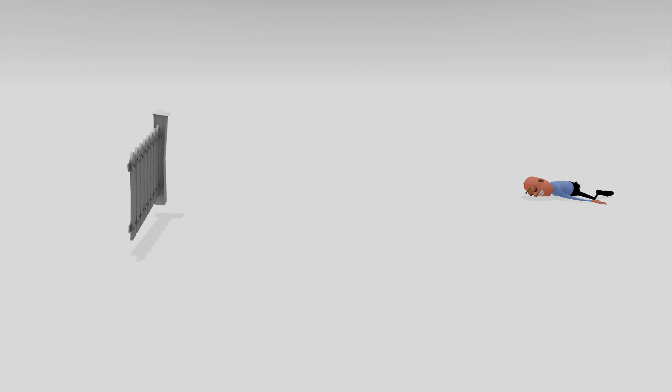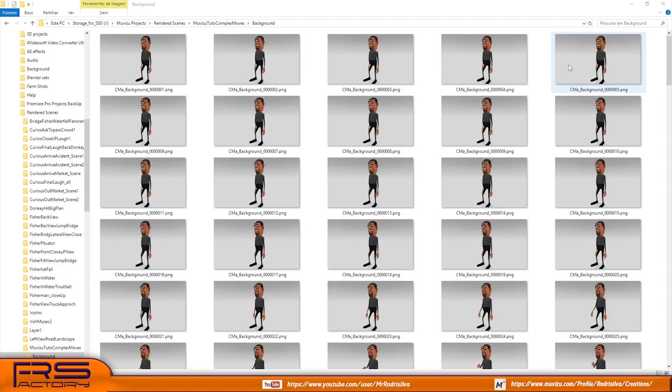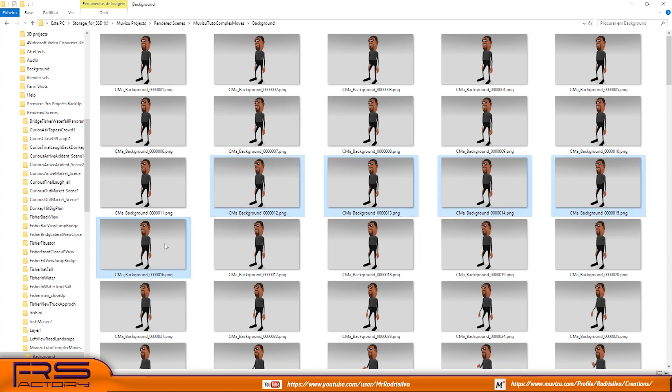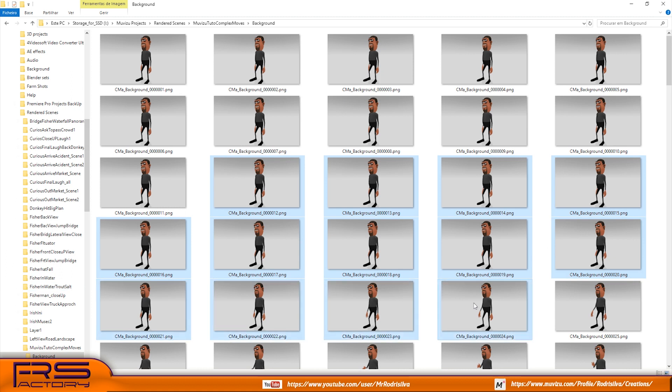Every movie is made of frames. If you extract the frames you need and join them together in the correct order, you will get a new action.